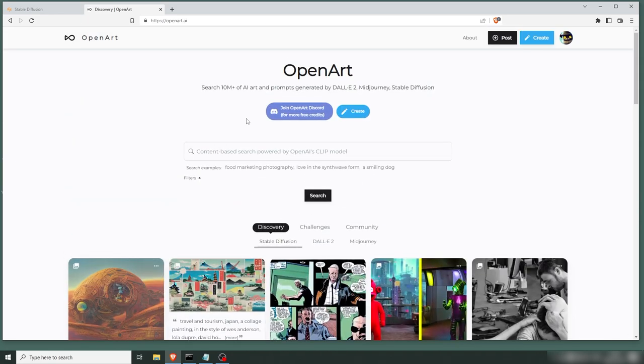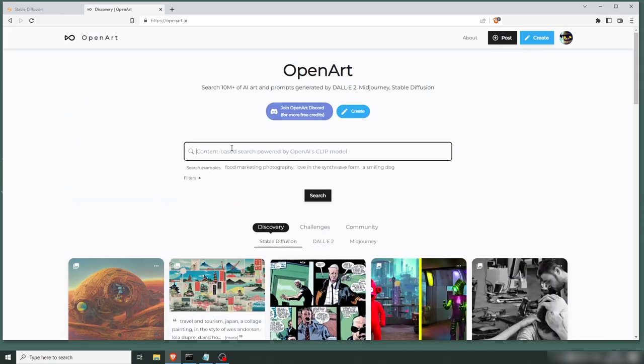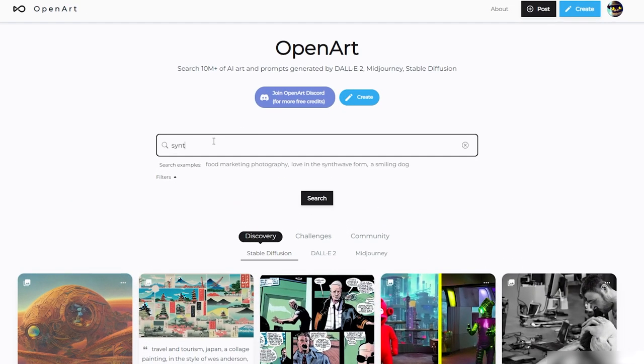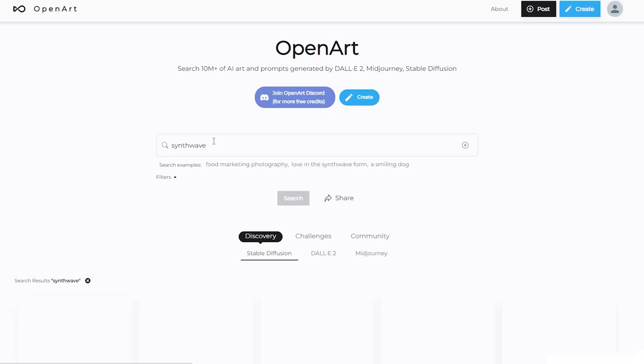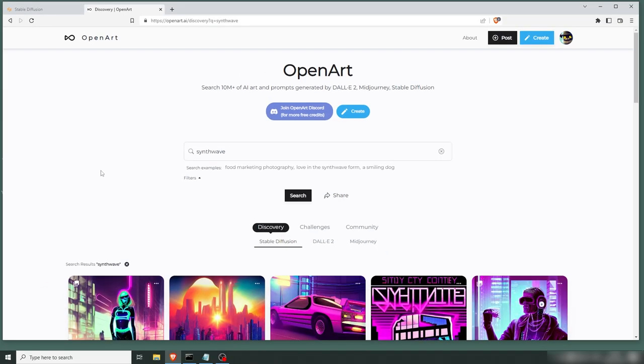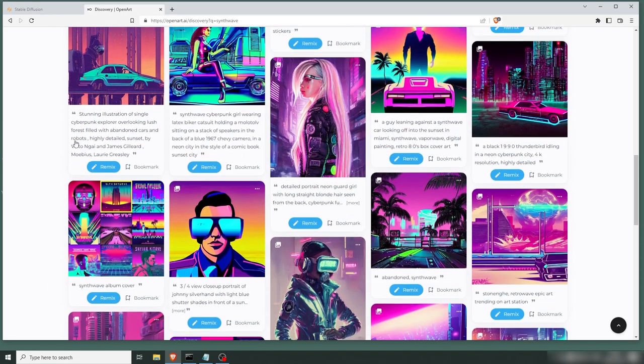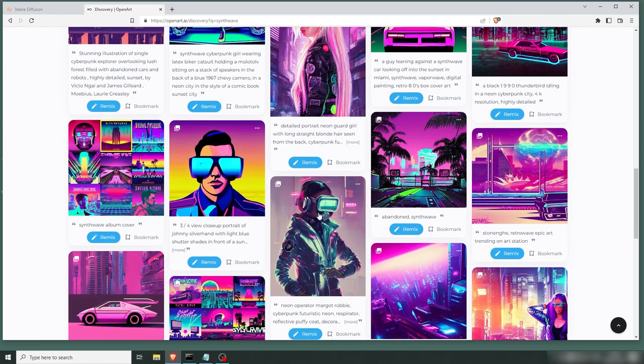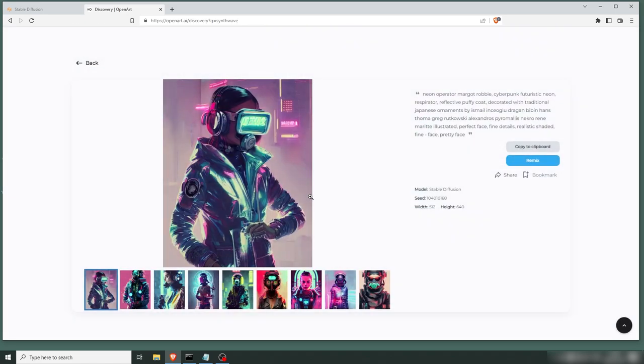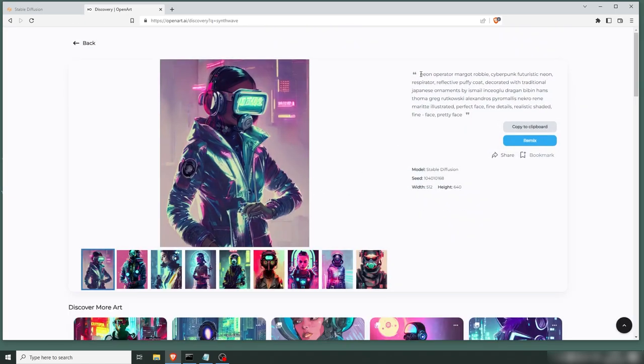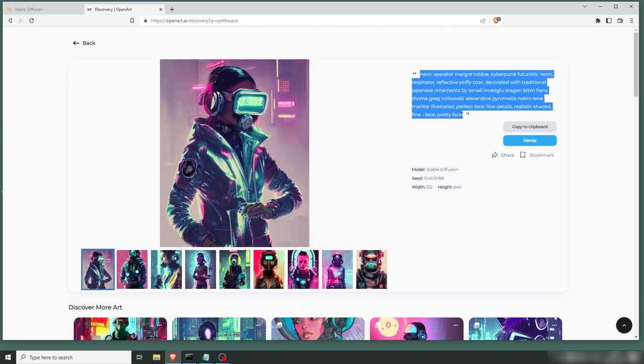See if we can find something we can work with. Let's go Synthwave. Let's find something cool. Let's say we like this one here. So let's take this, copy that.